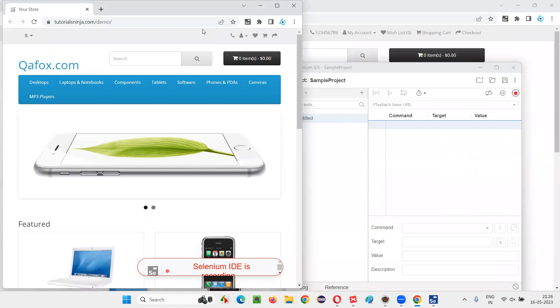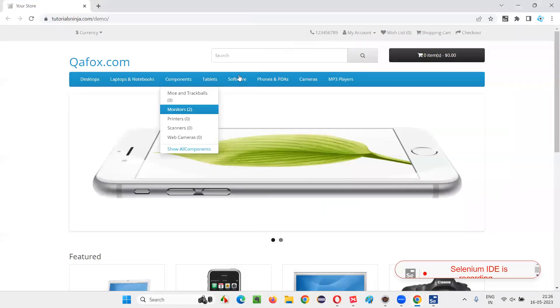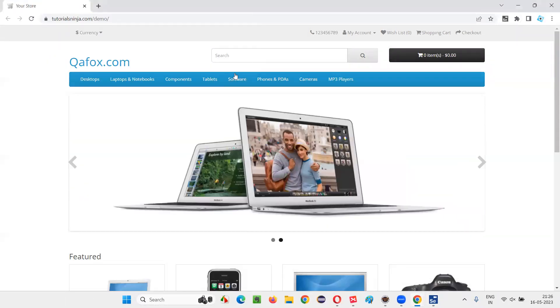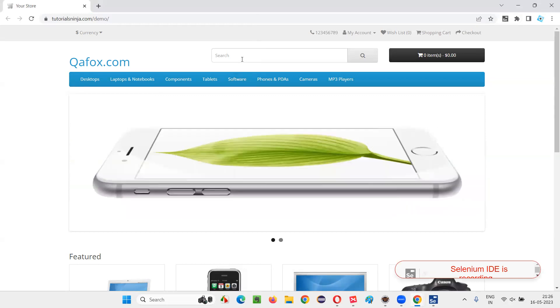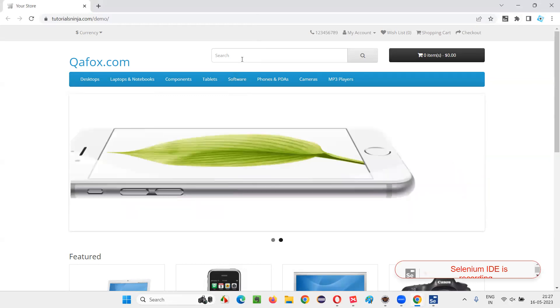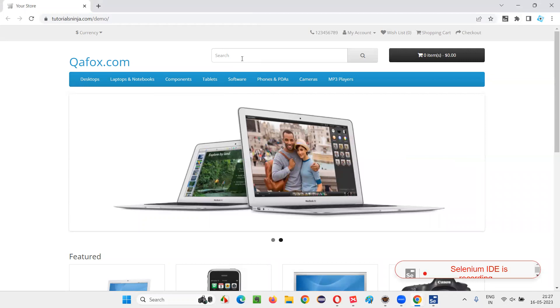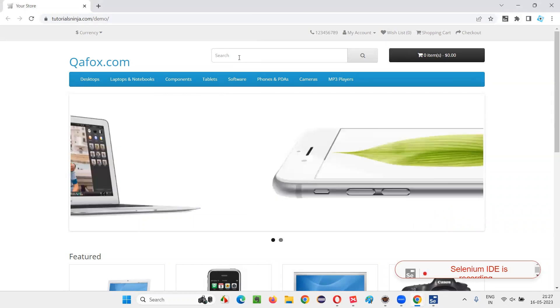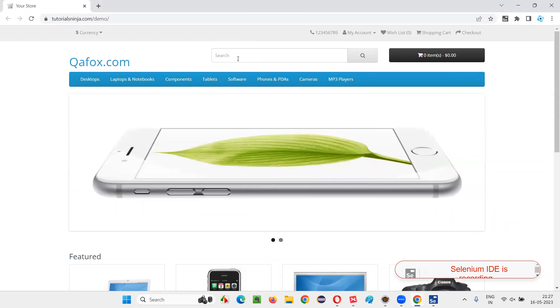And now do one thing. Just maximize this browser window. And whatever the actions you do here, the Selenium IDE will be recording. And it will be creating the automation test in that Selenium IDE using the Selenese commands or Selenese language.